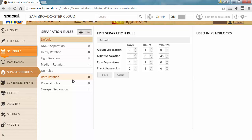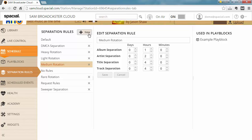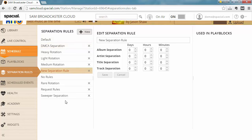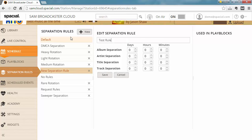Content that you play every now and then, like golden oldies or new music, you might have a longer separation on them. Luckily you can create as many separation rules as you want. So let's just create a new one here. By default it's called new separation rule, I'm gonna call it test rule, and now we can decide what our separation needs to be.